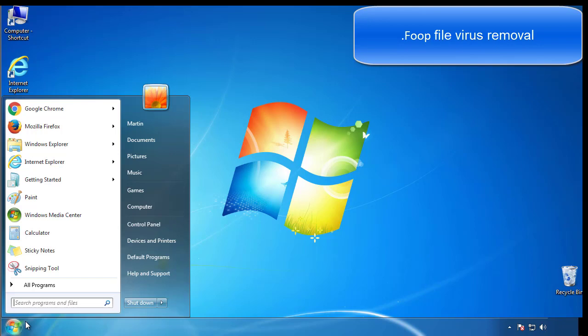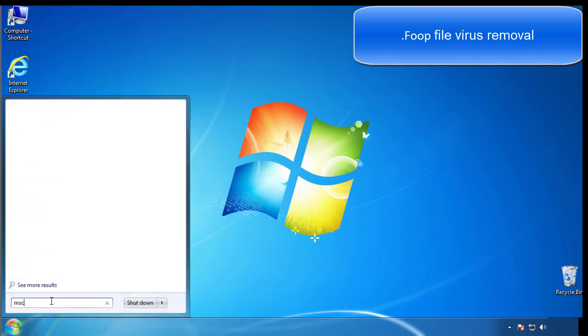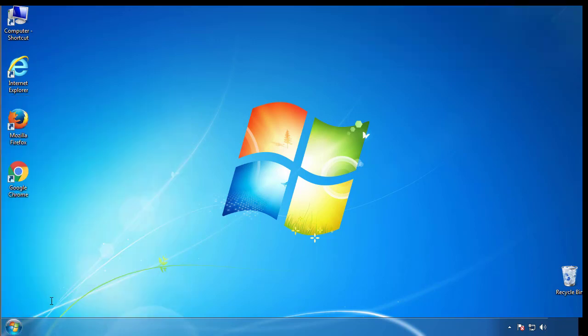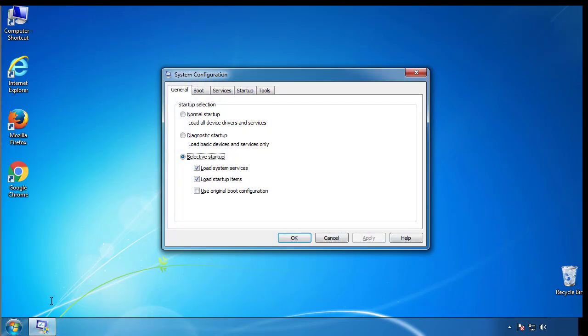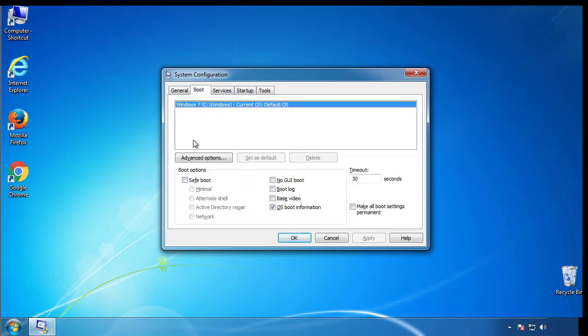First, we want to enter safe mode. Type msconfig. From the boot tab, click on the box here. Now click OK.